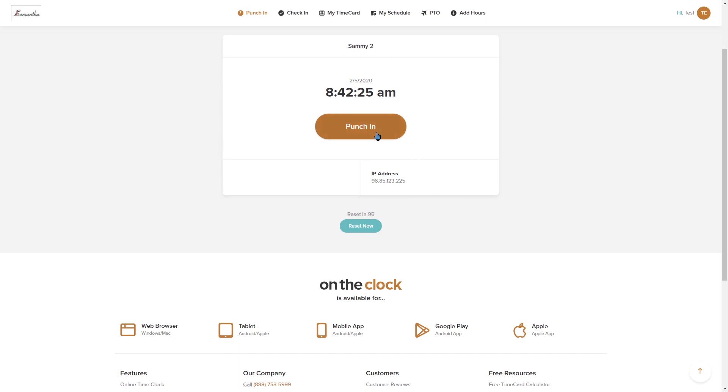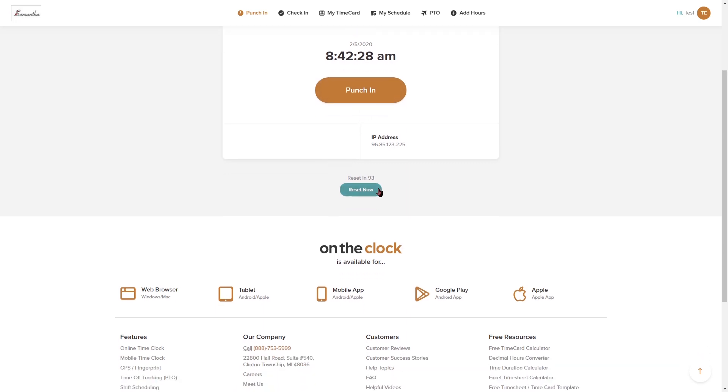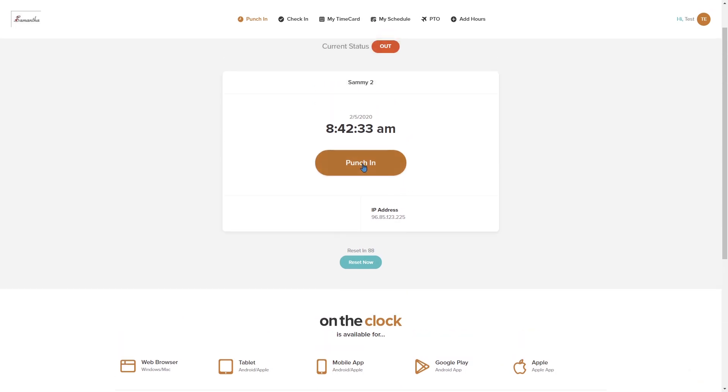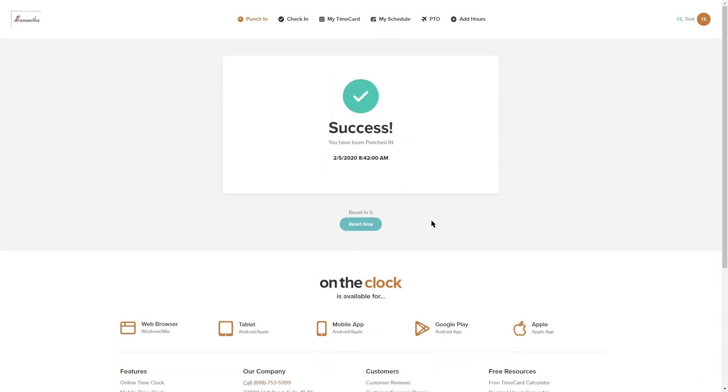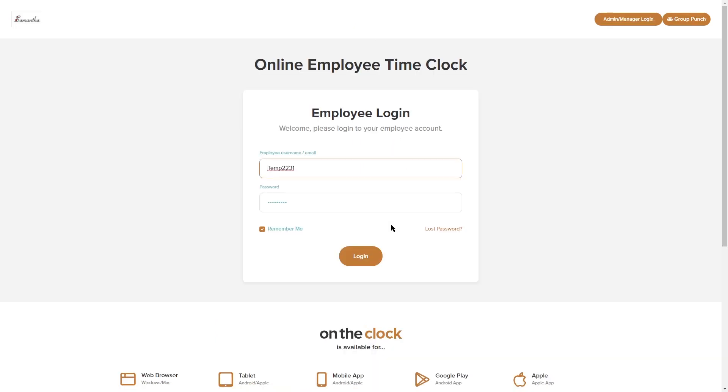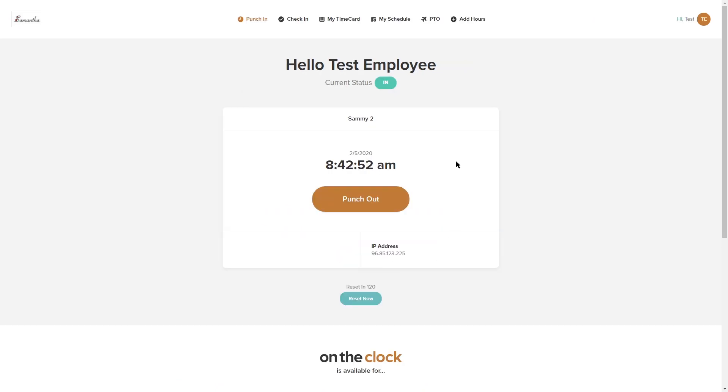We have a punch in button and then we also have this reset down here. There is a countdown going on and when I punch in the countdown is going to reset. I'm going to land on a success to let me know that I've successfully punched in and you can see that it's counting down and now it automatically logs me out. That is for security purposes so that somebody else cannot come in and punch in on your behalf.